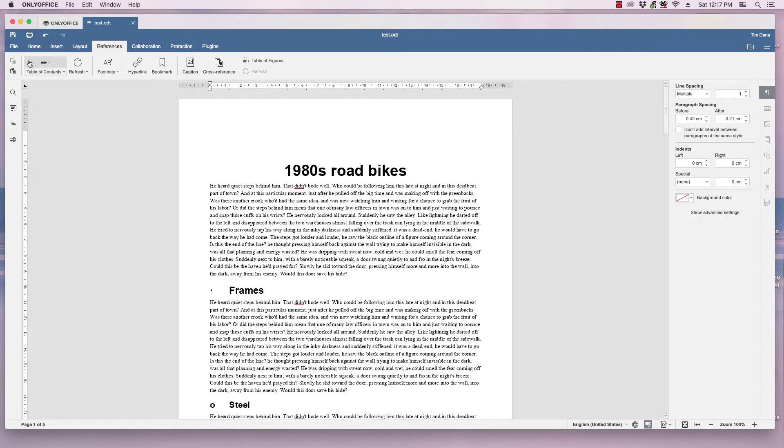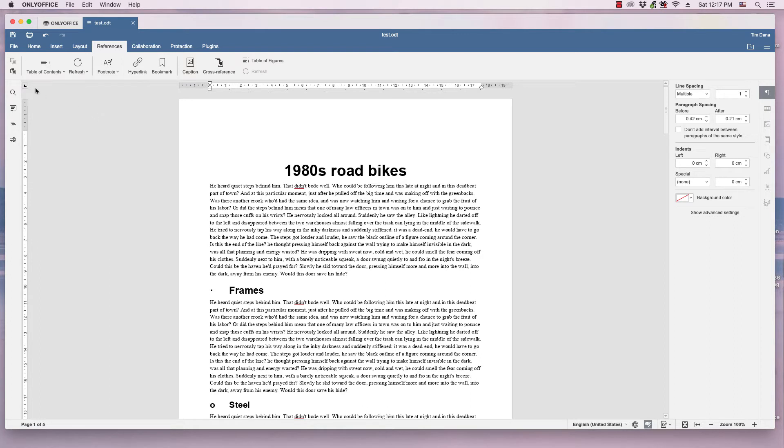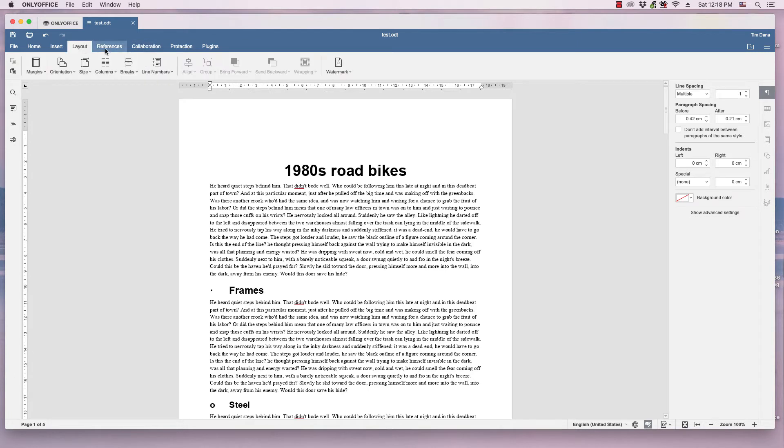The first step is to make sure the cursor is flashing where you want to insert the table of contents. I've got it flashing above the title for 1980s road bikes, and I need to be in the References ribbon. So if you're not in that, simply click on it.